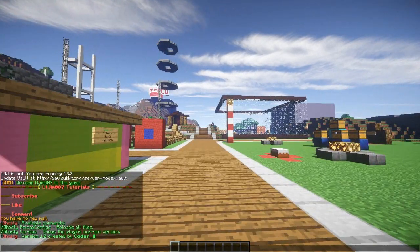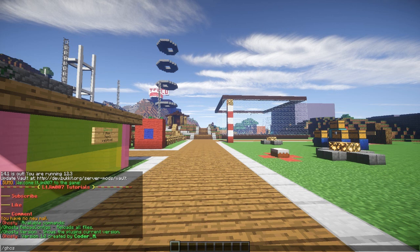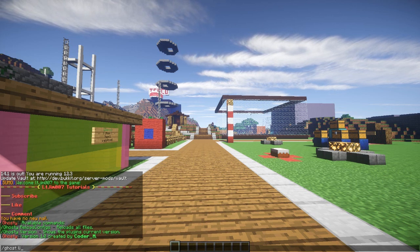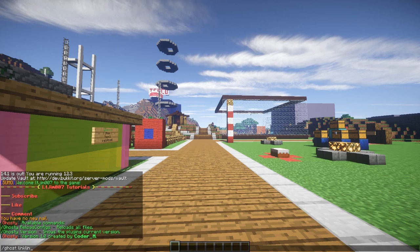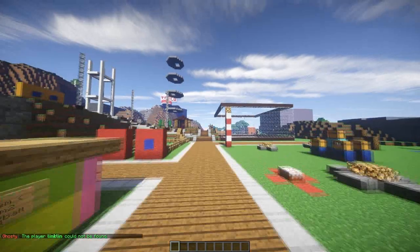It's quite a small plugin. If you do /ghost plus a player's name — not your own, so say Linkin Park if he was on — that would make him a ghost or stop him from being a ghost.